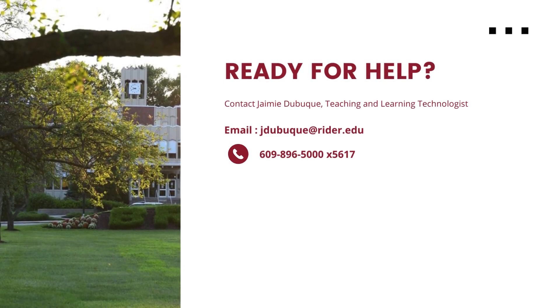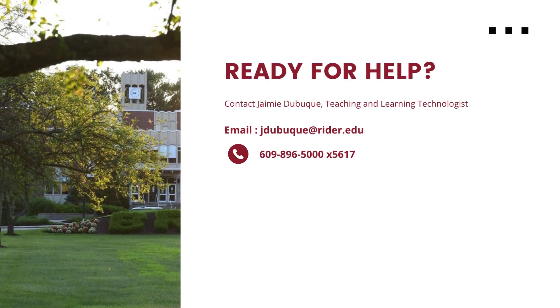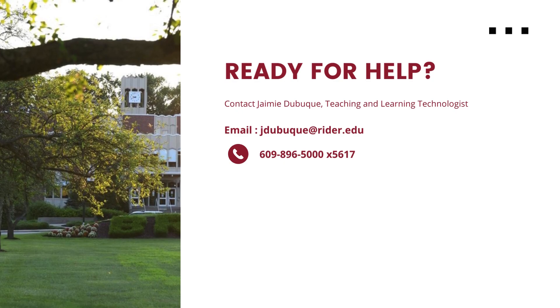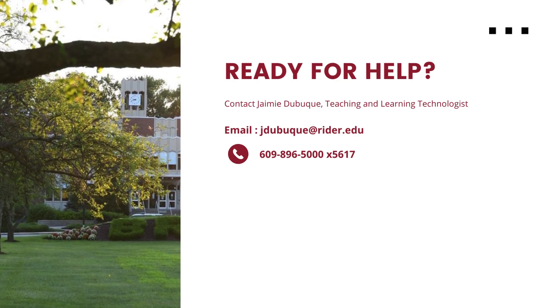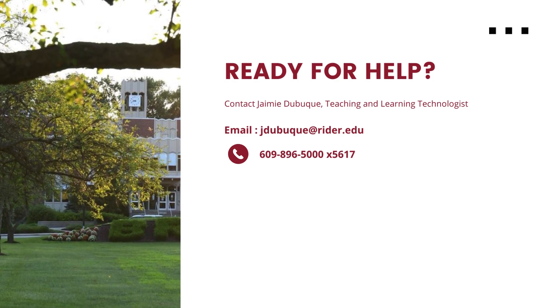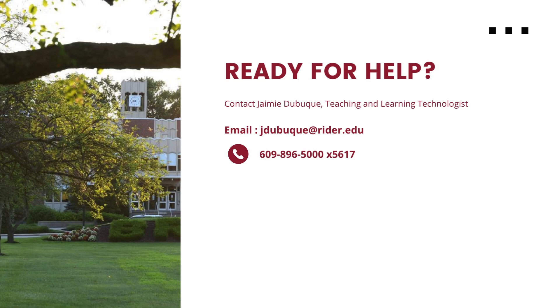We hope this tutorial has been helpful in guiding you through the process of transitioning from classic quizzes to new quizzes in Canvas. If you have any further questions or need assistance, don't hesitate to reach out to the Teaching and Learning Center for help.